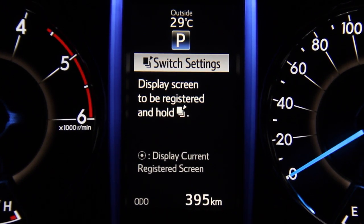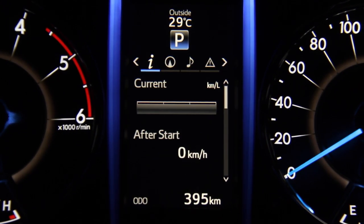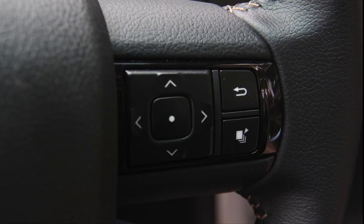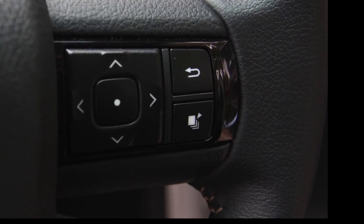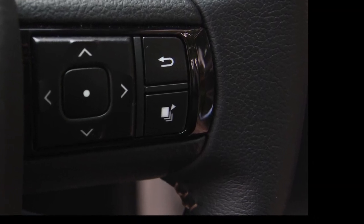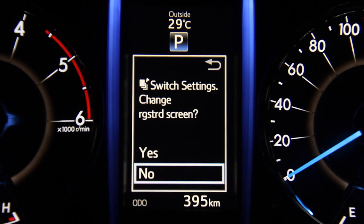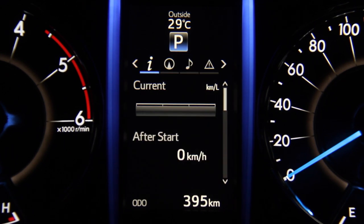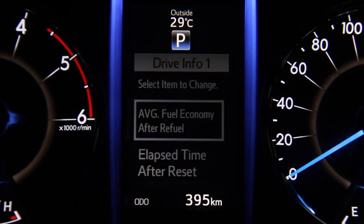Switch settings allows you to set any screen as a favorite that you can call up at the touch of a button. The user can register one screen as their favorite by holding down the switch settings button on the steering control for about two to three seconds. Once it's set, the user can recall this screen at any time from any menu just by pressing the switch setting button.